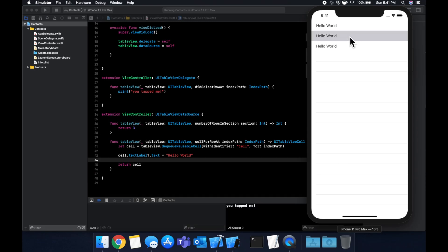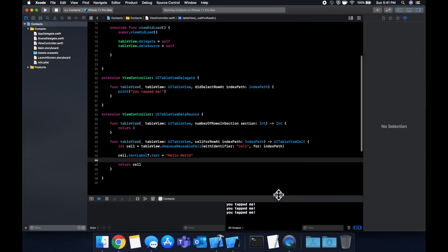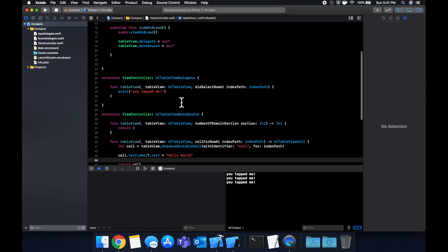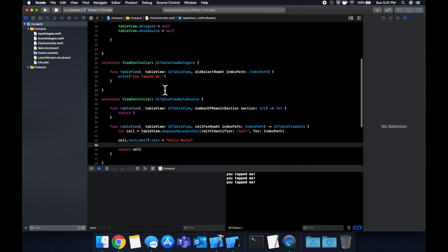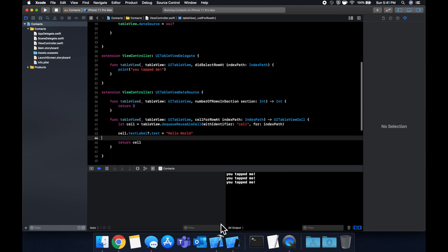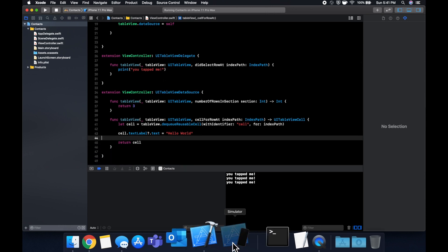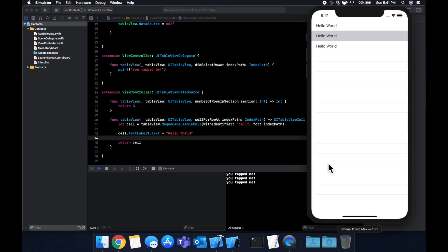When we tap a cell, we see in the console, we get a printed out message that we supplied in this delegate. And that's how you create a UITableView using storyboard with Swift and Xcode in iOS.